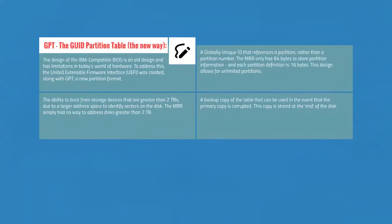If you are familiar with Windows, you may have seen drives labeled as C and D. These represent different logical partitions on the drive, defined in that 64-byte partition table. Next is GPT, the GUID partition table. The design of the IBM-compatible BIOS is an old design and has limitations in today's world of hardware. To address this, the Unified Extensible Firmware Interface, or UEFI, was created along with GPT, a new partition format.